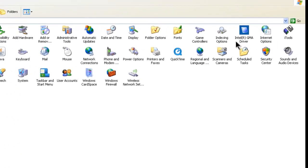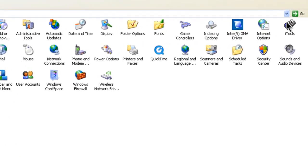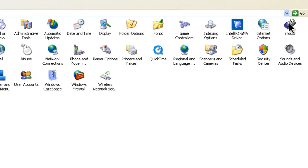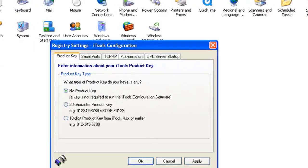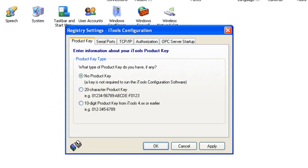Next, navigate to the iTools icon and double-click. This will pop up the Registry Settings iTools Configuration window.